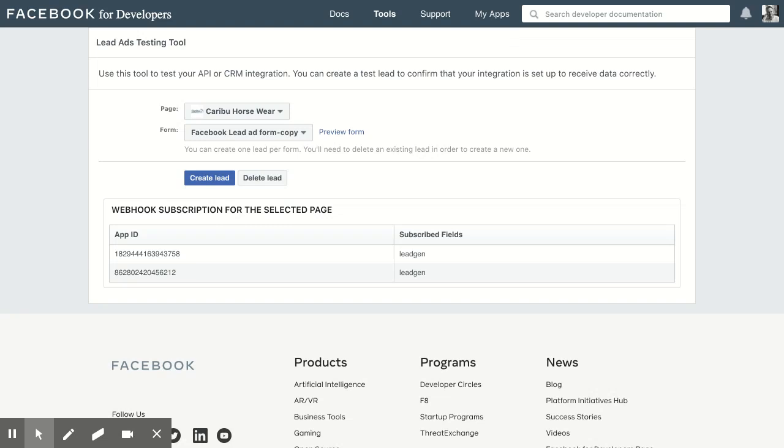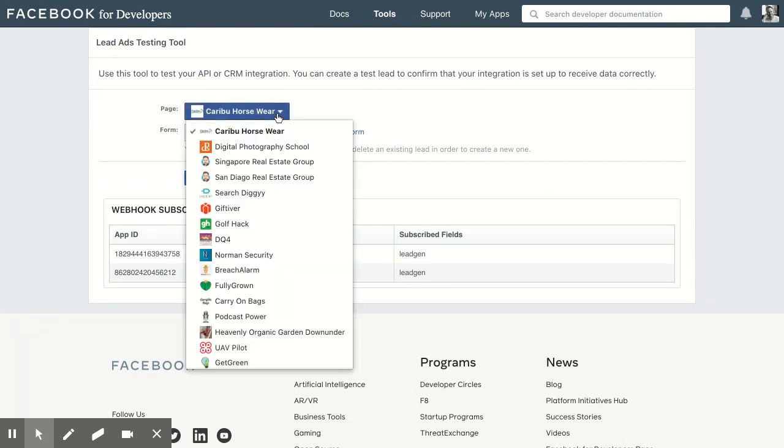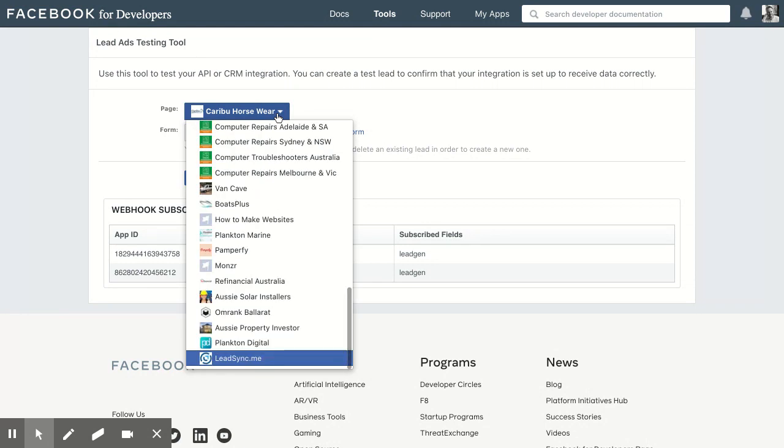In this quick video I'm going to show you how to use Facebook's lead testing tool. First, you want to select your page that you're using in your ads.